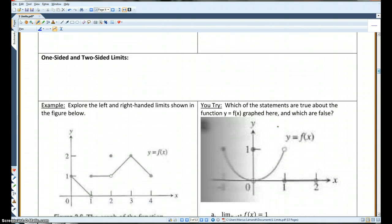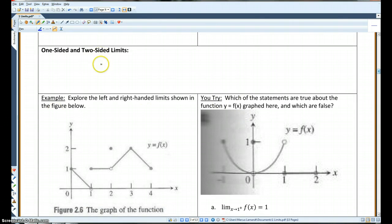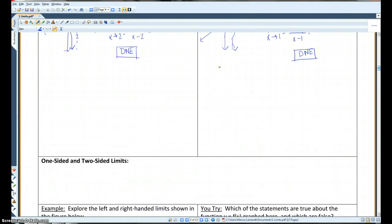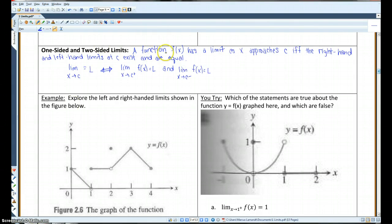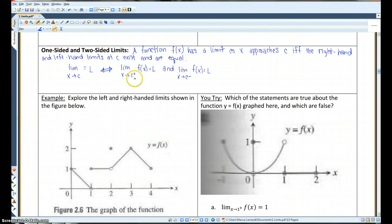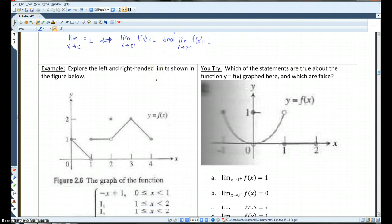One-sided and two-sided limits. A function f of x has a limit as x approaches c if and only if — IFF stands for 'if and only if' — the right-hand and left-hand limits at c exist and are equal. In symbols: the limit as x approaches c equals L if and only if the right-hand limit of f of x at c equals L and the left-hand limit of f of x at c equals L. Basically, from both the positive and negative side, they have to be heading toward the same limit.